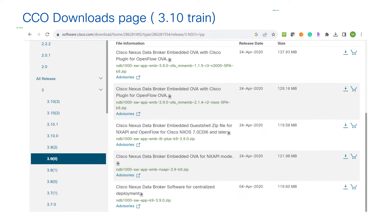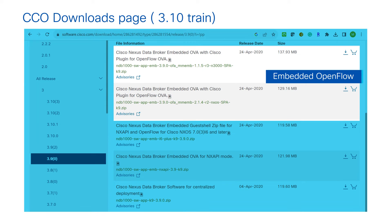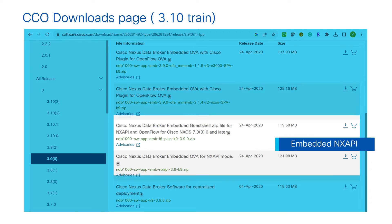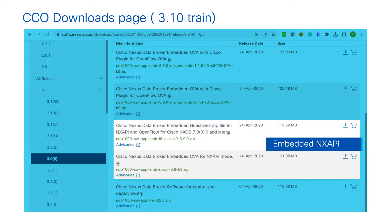NDB works in two modes of deployment: the NXAPI mode of deployment and the OpenFlow mode of deployment. When it comes to the NXAPI mode, it can run on a Linux machine, which is called a centralized mode of deployment. If the same application runs in the boot flash of the switch itself, it is called an embedded NXAPI — an embedded application.